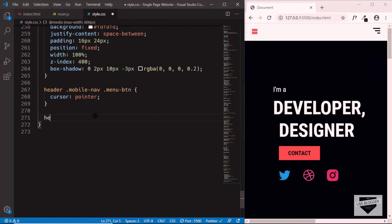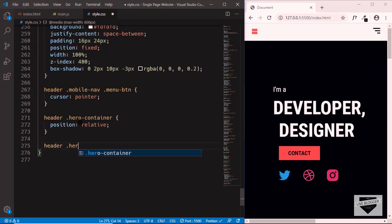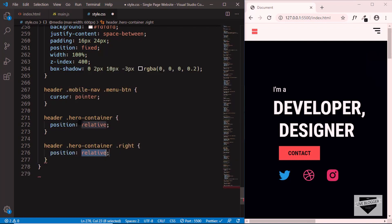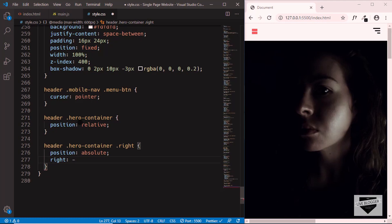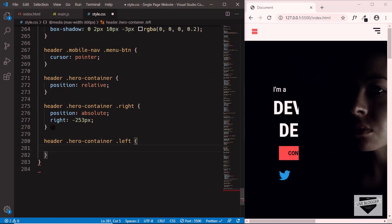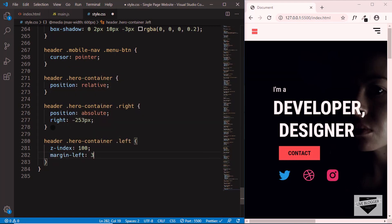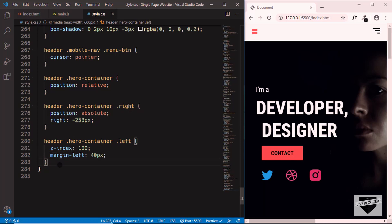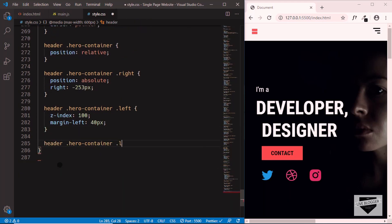Now let's set the position of the hero container to relative and the image inside it to absolute. We'll type hero-container position relative, and target the right side image and set its position to absolute and right to negative 253px. Since the image is now above the text, we need to set the z-index of the left side to 100 and add a margin-left of 40px. Then we'll change the h2 font size inside hero-container left to 48px.